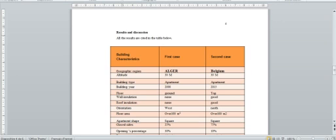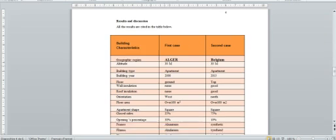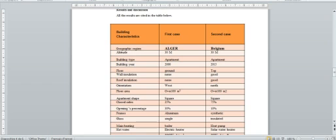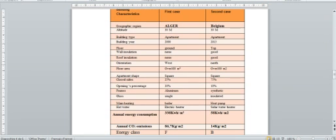The results and discussion is shown in the table below. Comparative study between two buildings, one using renewable energy and the other without.